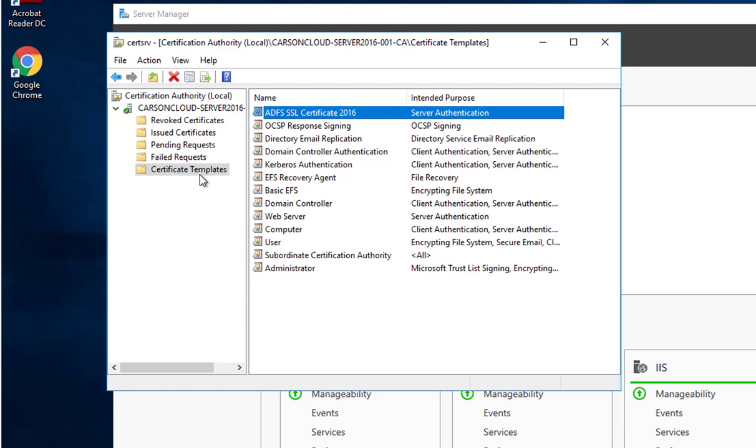Now the servers with the ADFS or Active Federation Servers will be able to use this certificate.